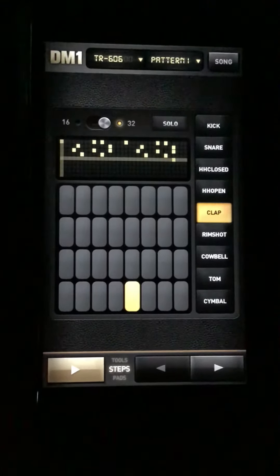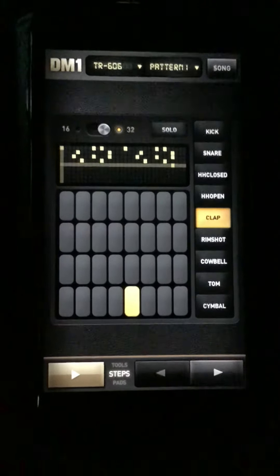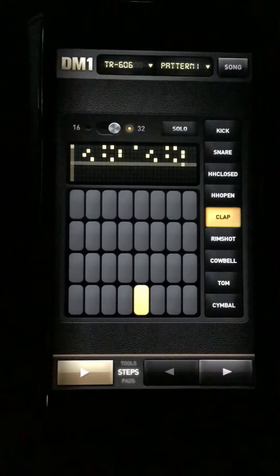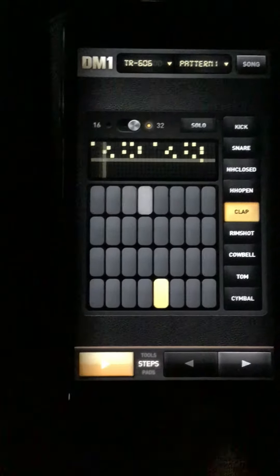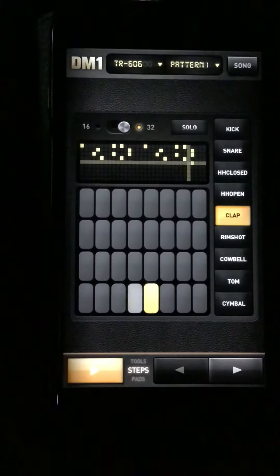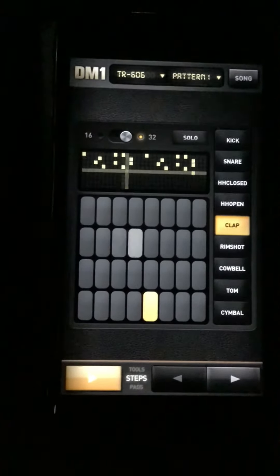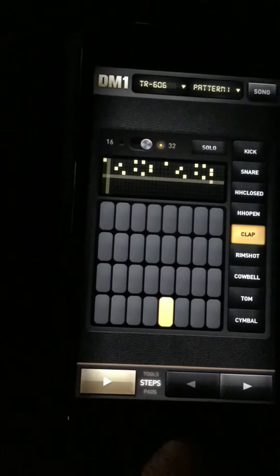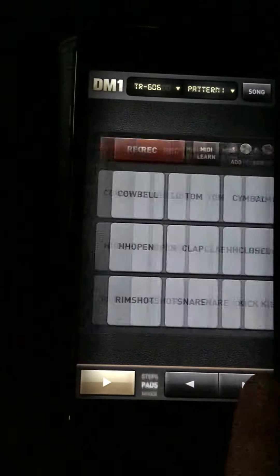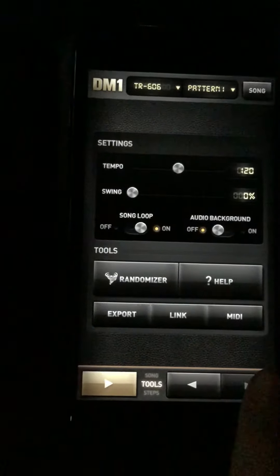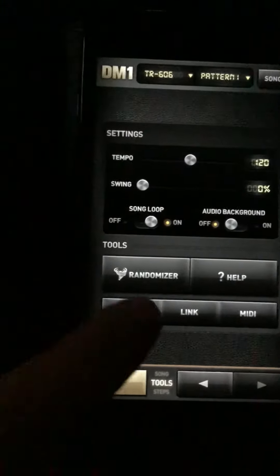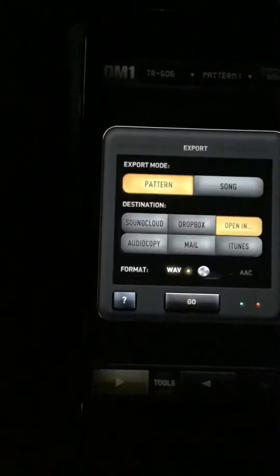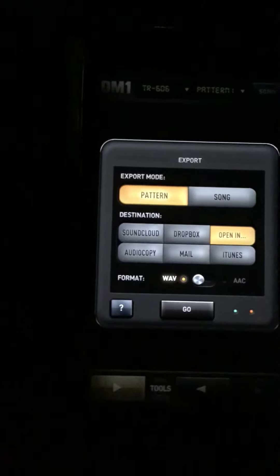Just a brief video to show how to export audio from DM-1 drum machine to AudioShare. Here's my pattern. Go along to Tools and there's an Export button there. Press that and open in...